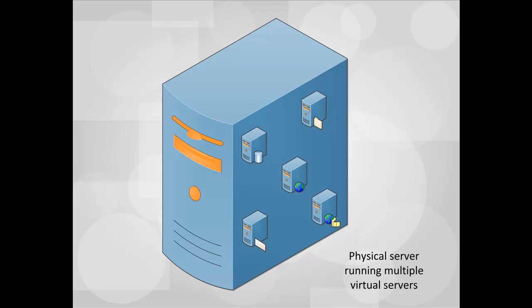The IaaS provider operates data centers that contain high-end servers, each with multiple processors and perhaps terabytes of storage. Through a process known as virtualization, one host server is configured to operate as if it were several smaller special-purpose servers. Each of these smaller servers are virtual servers.